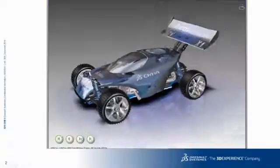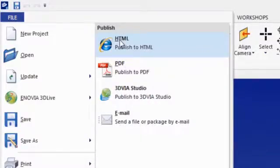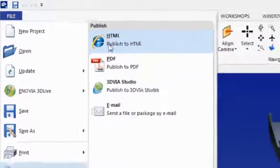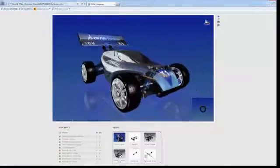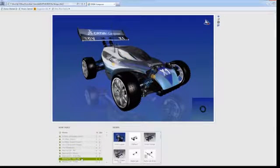For online distribution, Katia Composer's experiences can be saved as executable files or even exported into customizable HTML web templates.